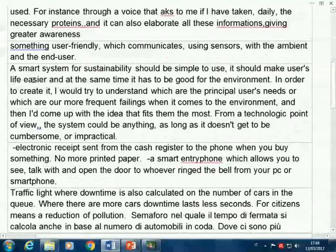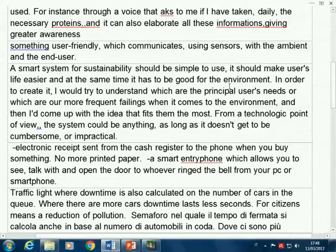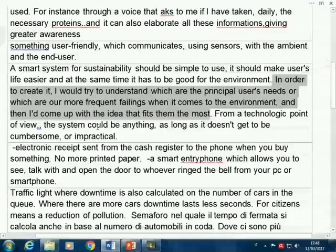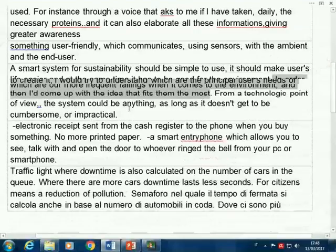'It should make users' life easier, and at the same time be good for the environment.' Up to now, we haven't said anything. 'In order to create it, we try to understand which are the principal users' needs, or our most frequent settings when it comes to the environment, and then come up with the idea that fits them most.' Now, this is a description of the design process — how I would like to get an idea — but there's no idea yet. 'From a technology point of view, the system could be anything as long as it doesn't become impractical.' Good thoughts, but no specific project.